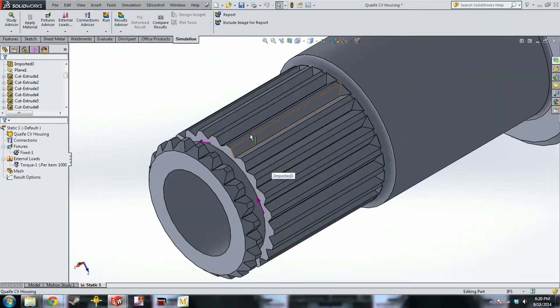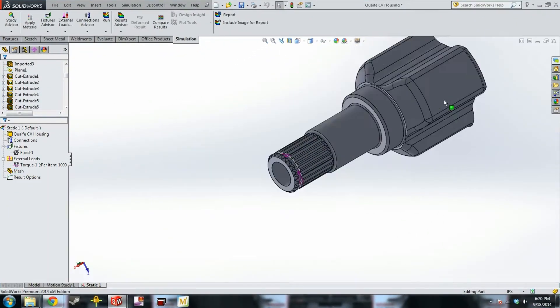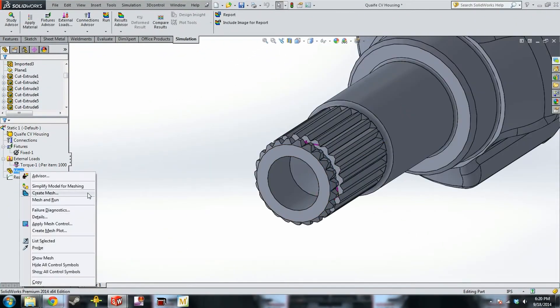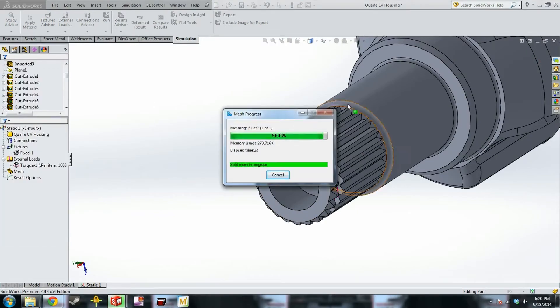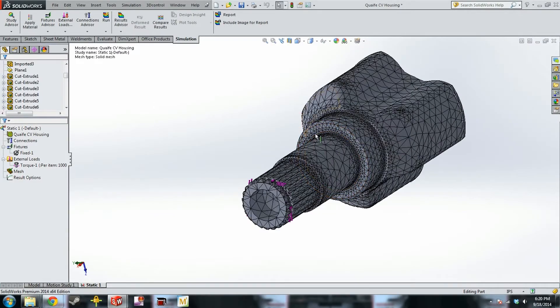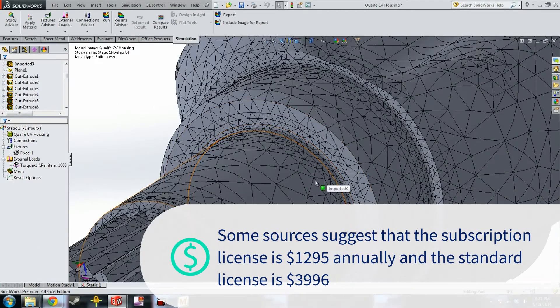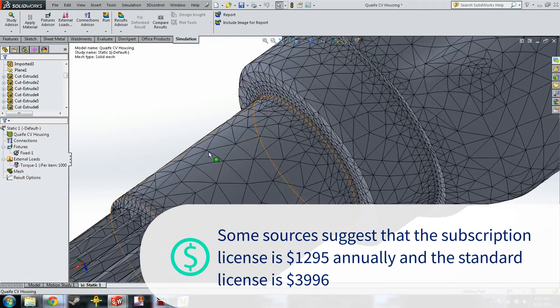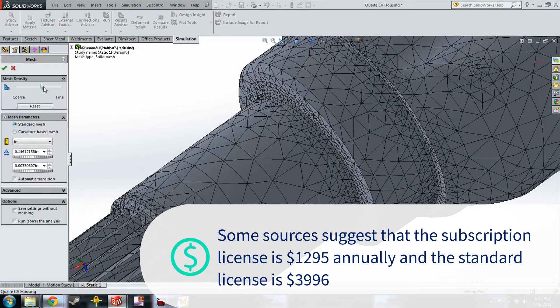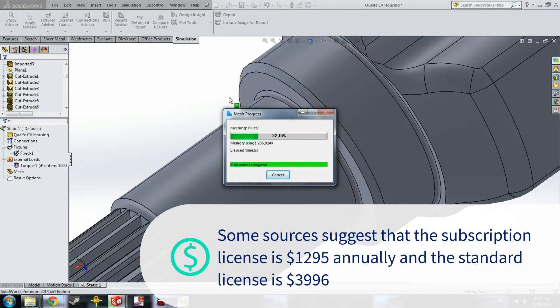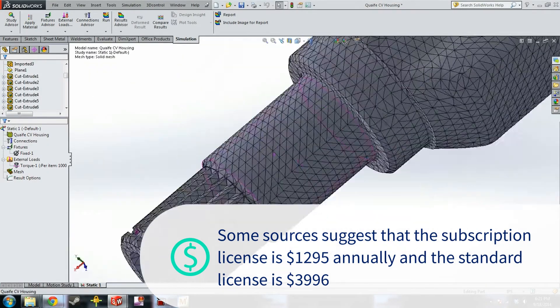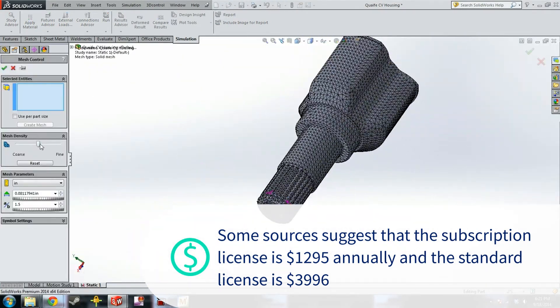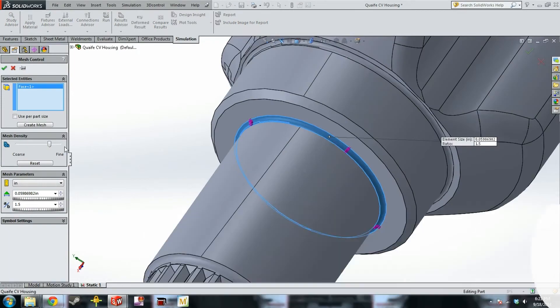Looking at pricing, SolidWorks' quotes may vary depending on where or how you are purchasing. Some information suggests that the annual subscription license is $1,295 per year, while its standard license is listed at $3,996.